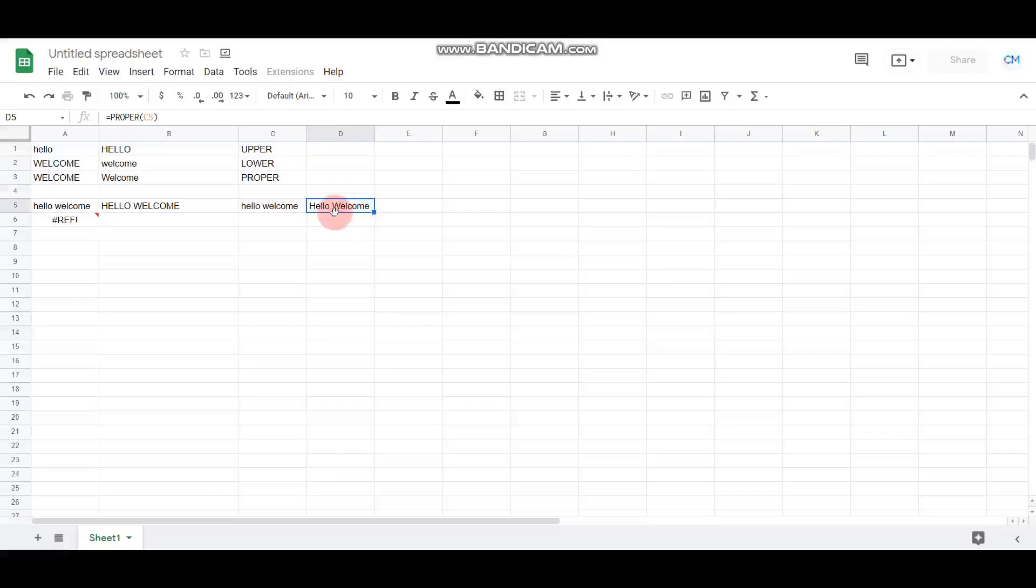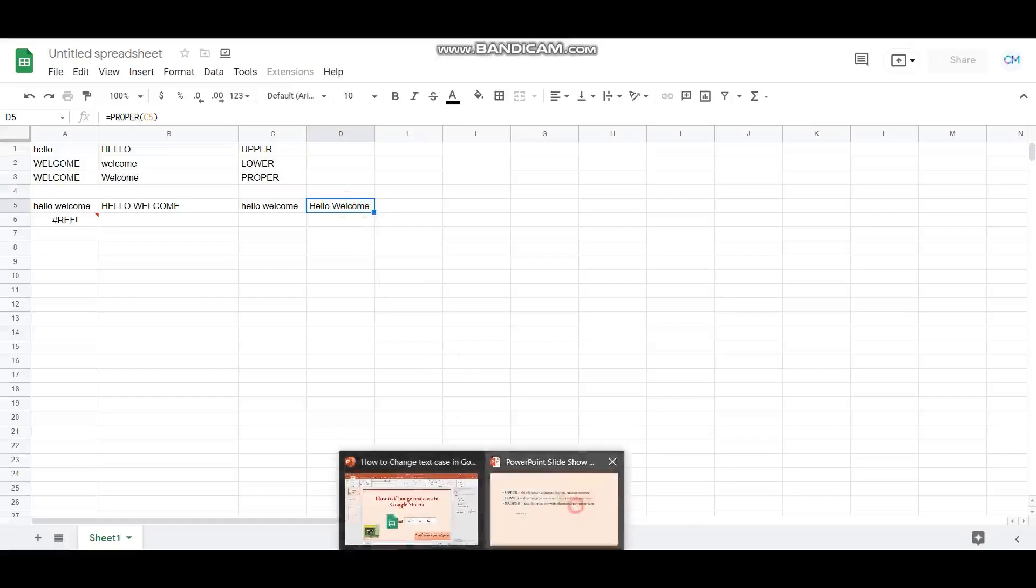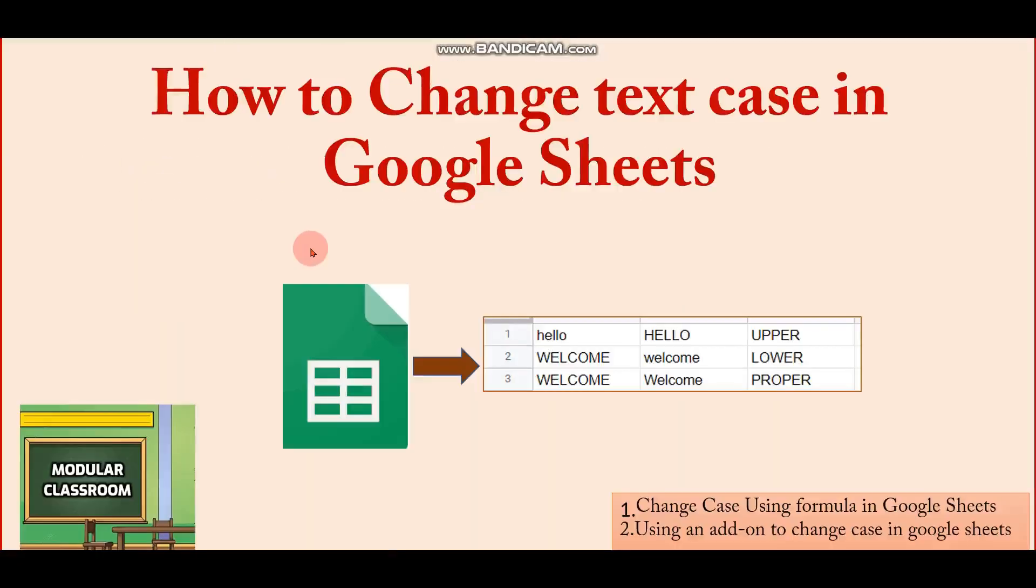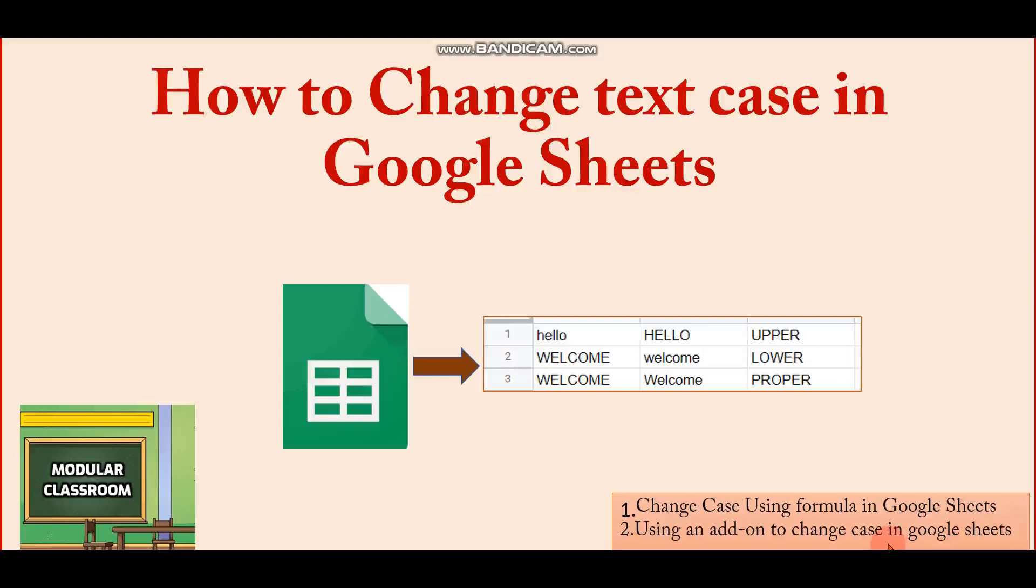This is the first option using the formula method. There are other options which we can discuss in the next video. The second option is using an add-on to change the case in a single click in Google Sheets. You can include the add-on so that it is easily possible. That we will be discussing in the next video. Thanks for watching. Stay tuned.